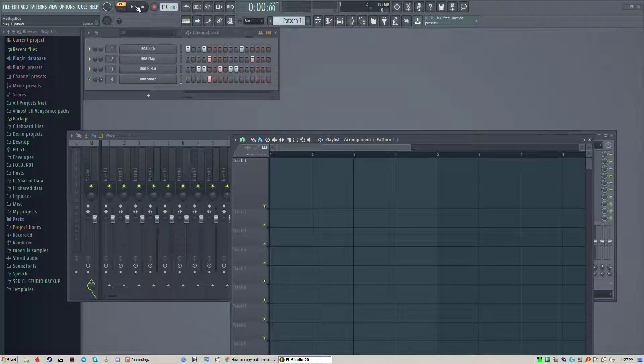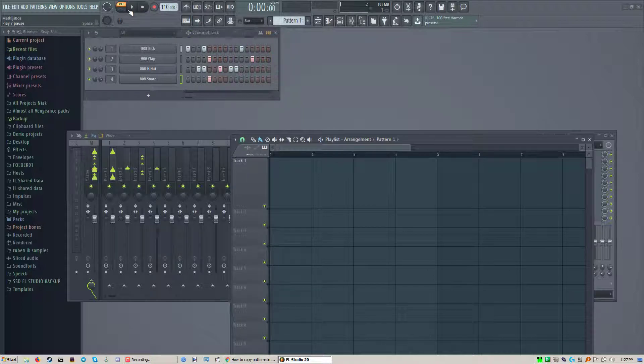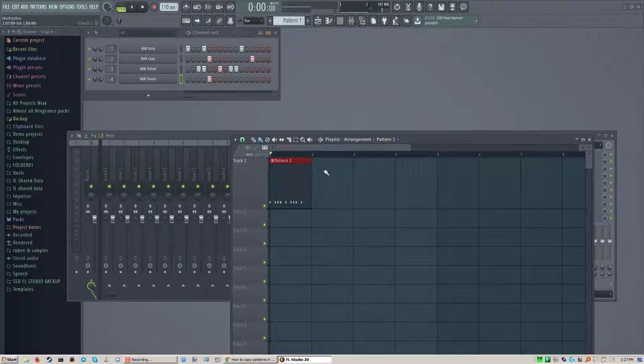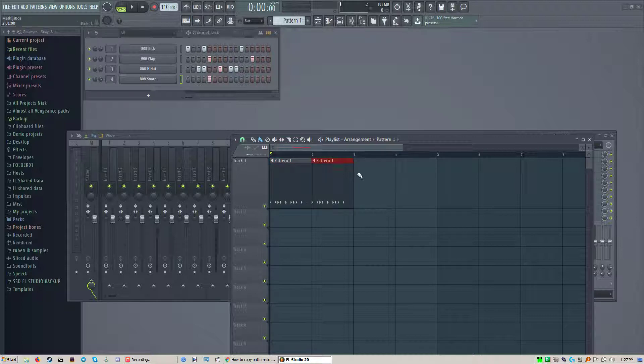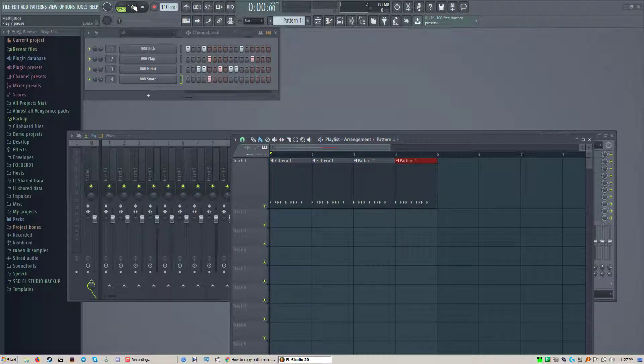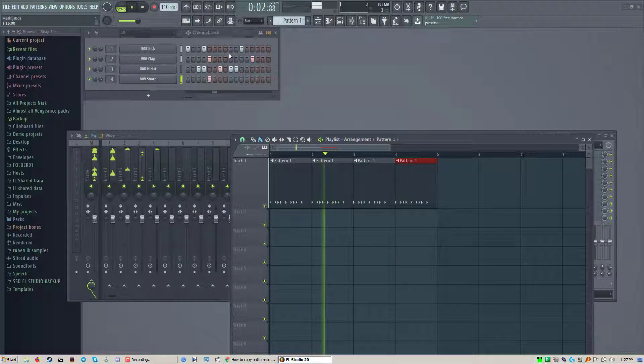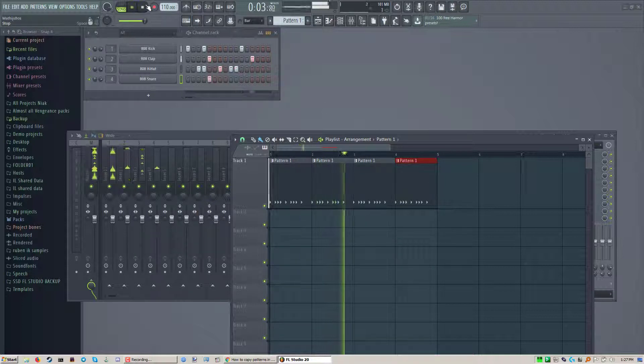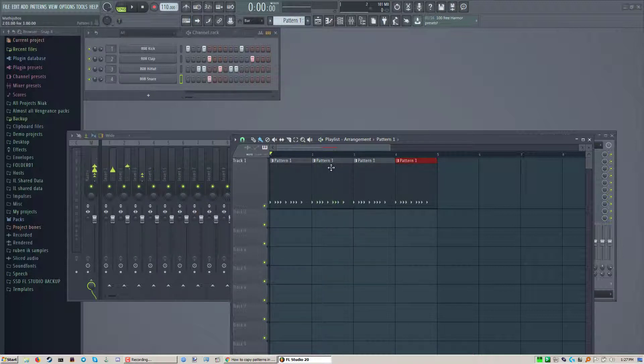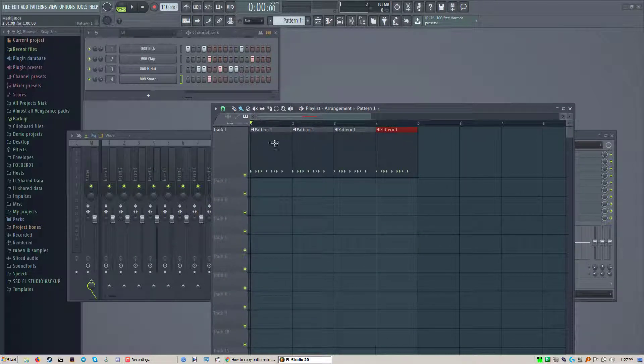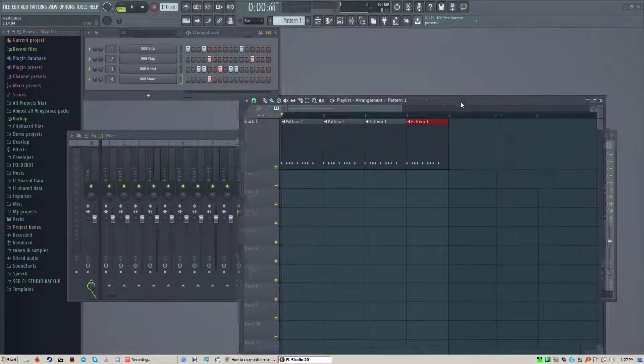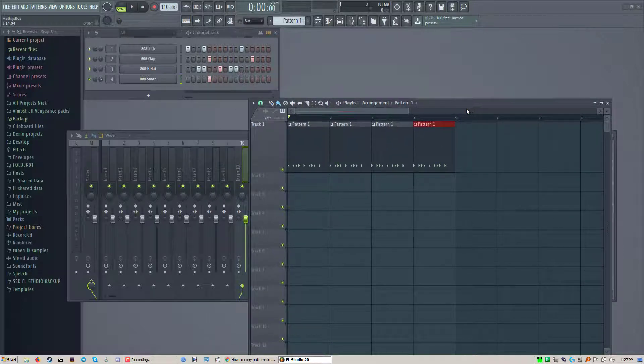If you're in pattern mode it will display the pattern, but if you're in song mode you can put multiple patterns here and they'll play in a row. So put your patterns down. Now you have four copies of the same thing and you want to put in some variations.